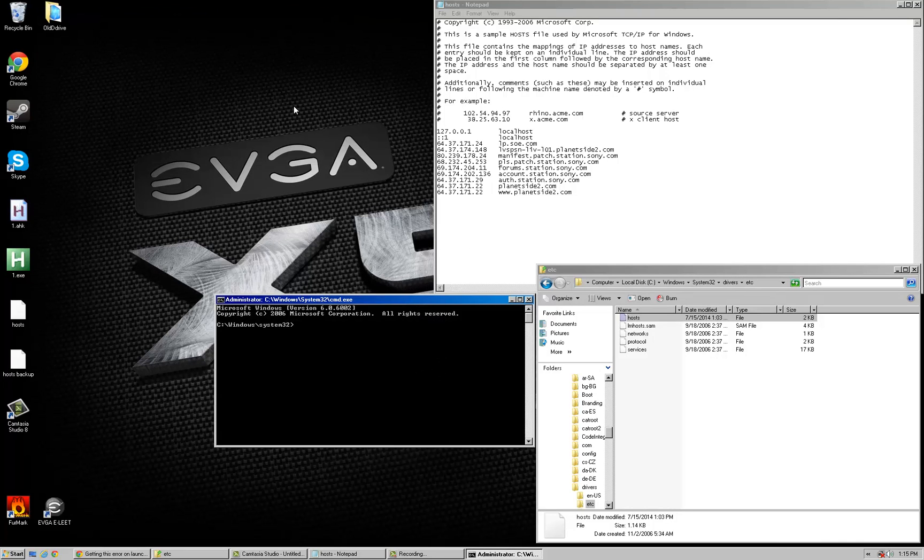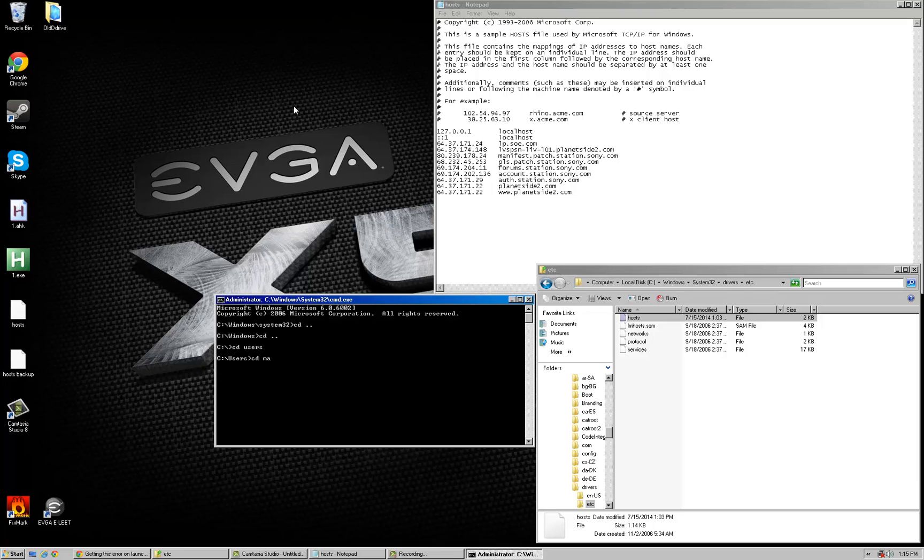So what you want to do is navigate to where your desktop is. Then you want to copy the hosts file, since it has no extension, you don't have to worry about that.